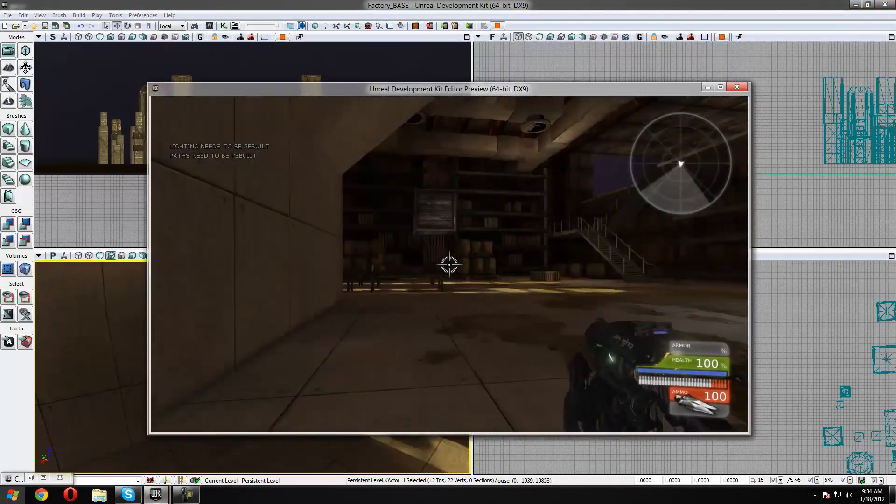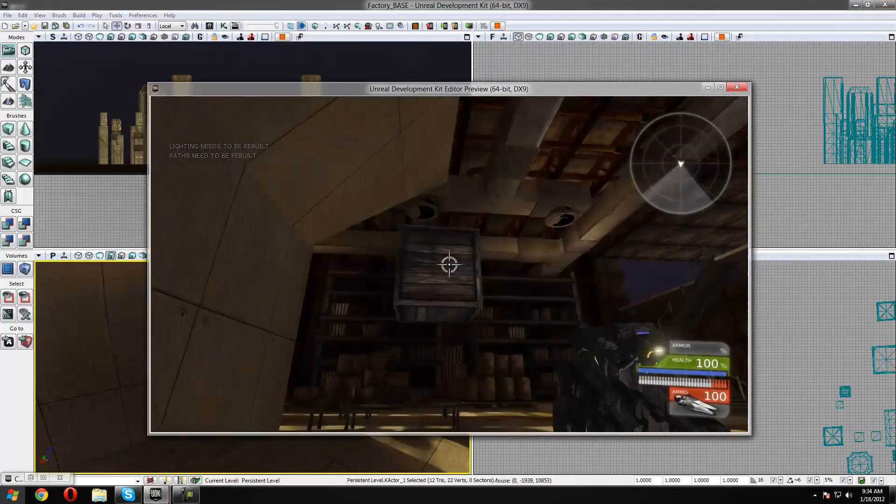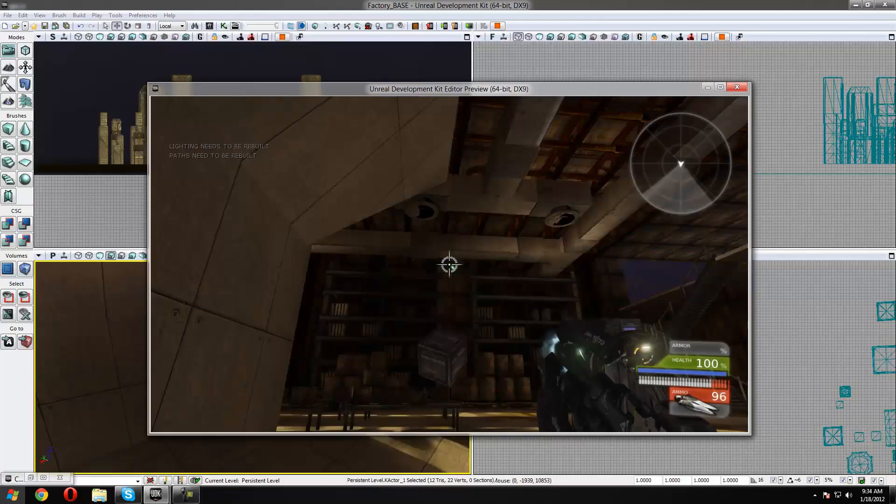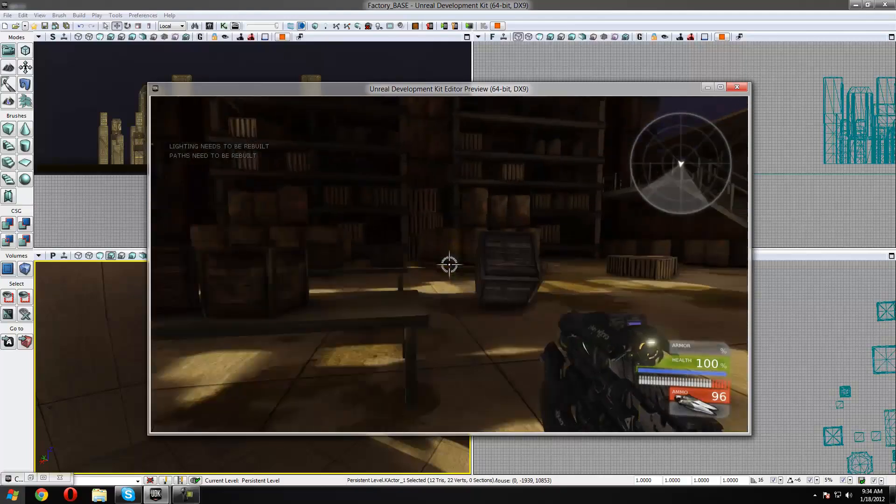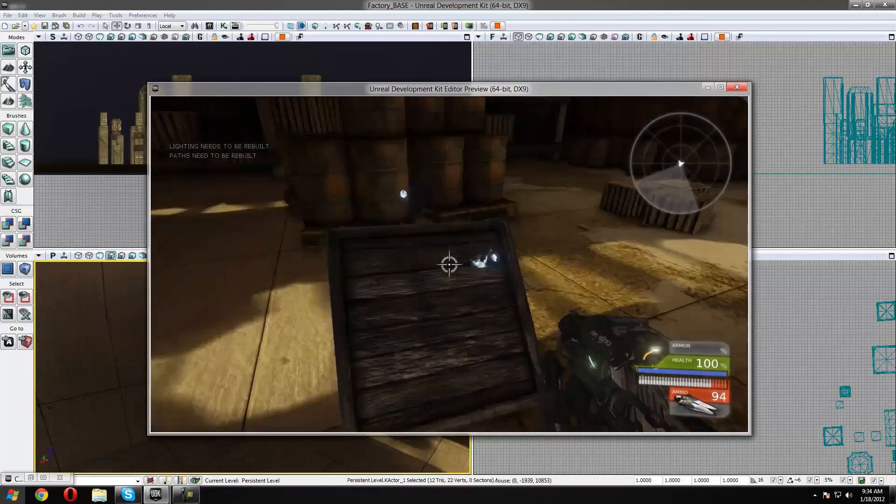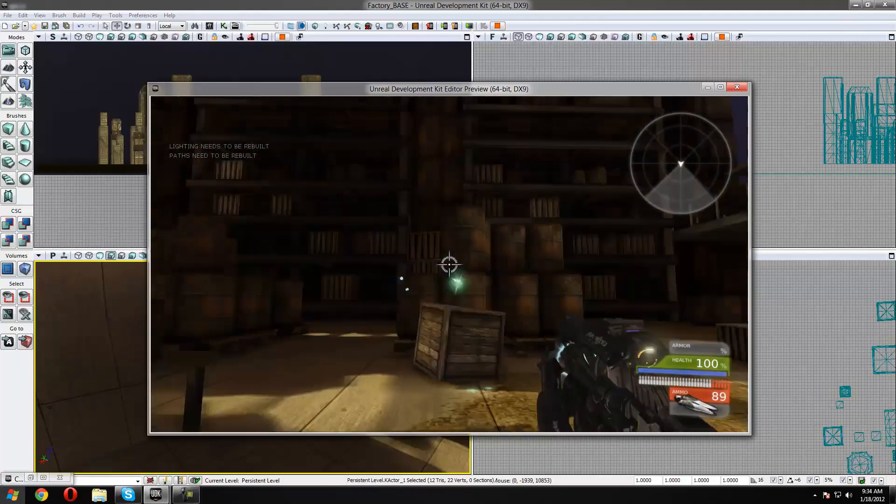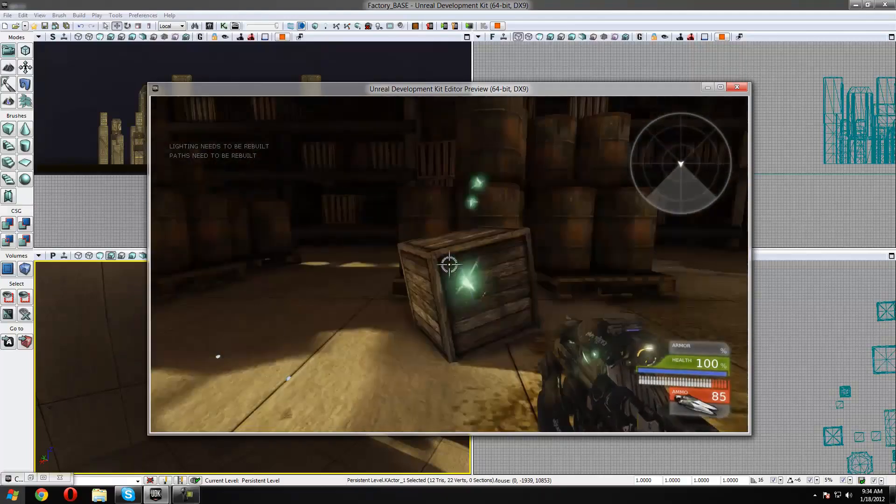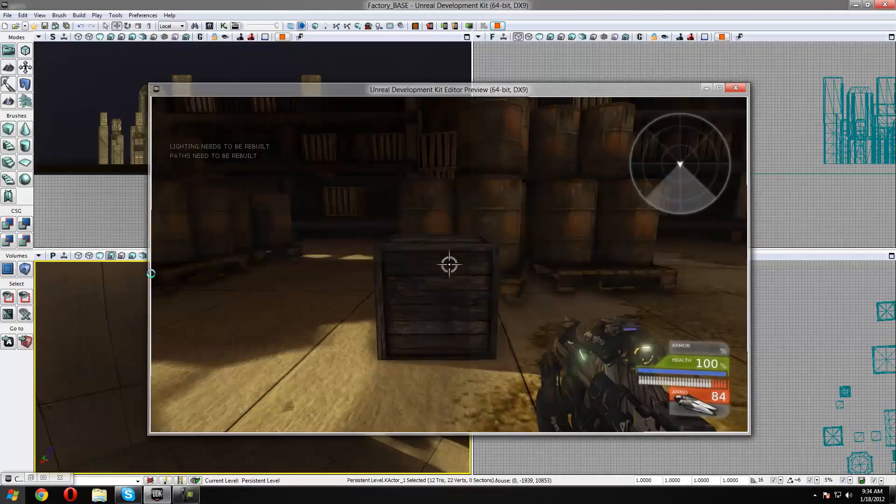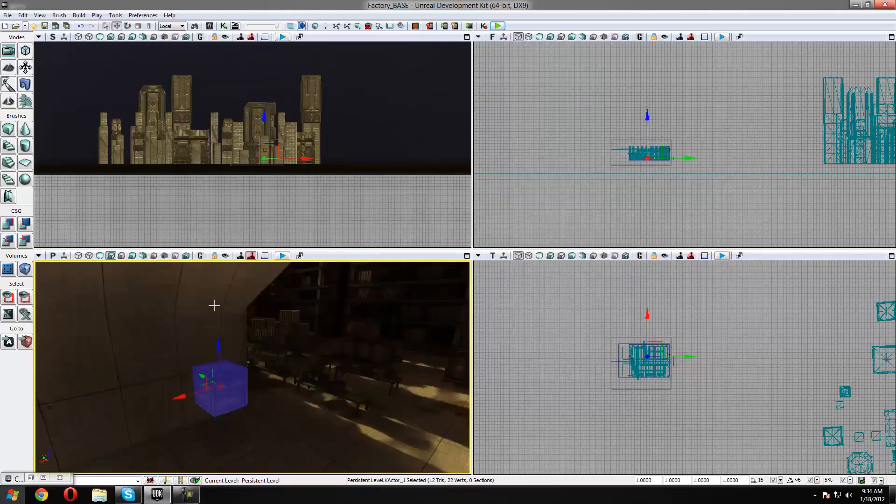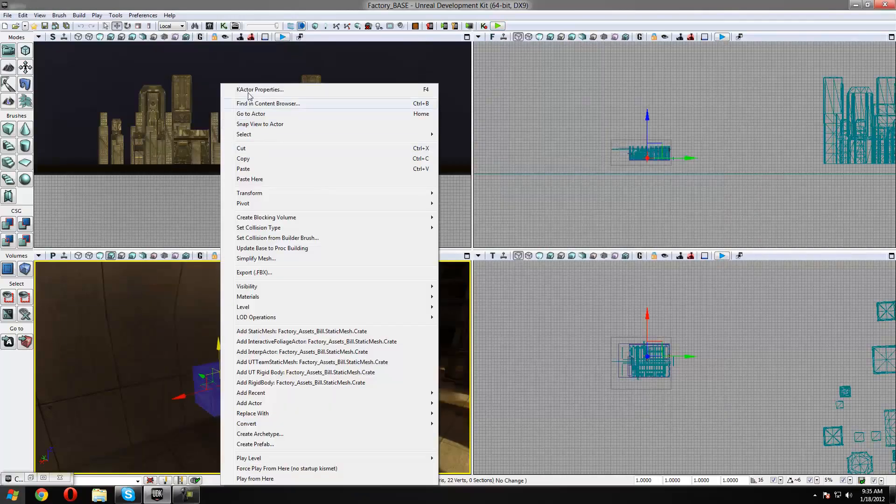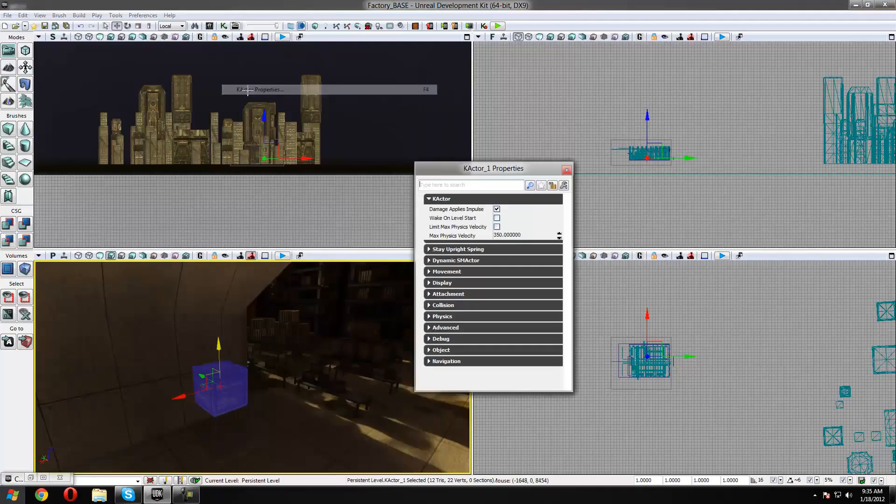You'll see that it's still up in the air but when you shoot it it's going to start moving around. But we want it to work as soon as the game starts, so we're going to right click it and go to KA Actor Properties.